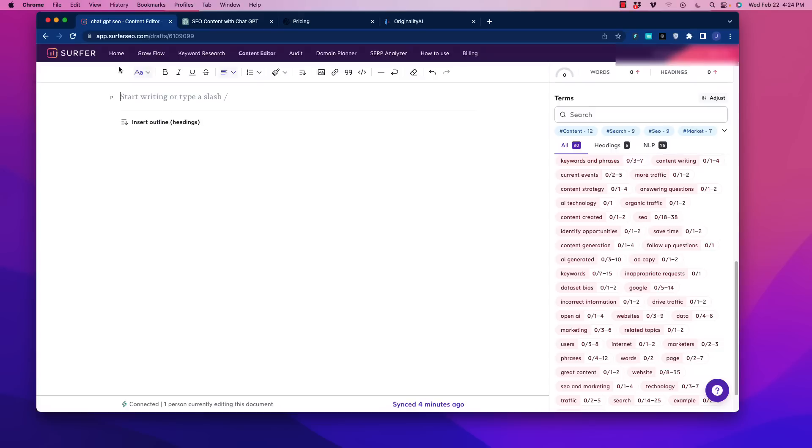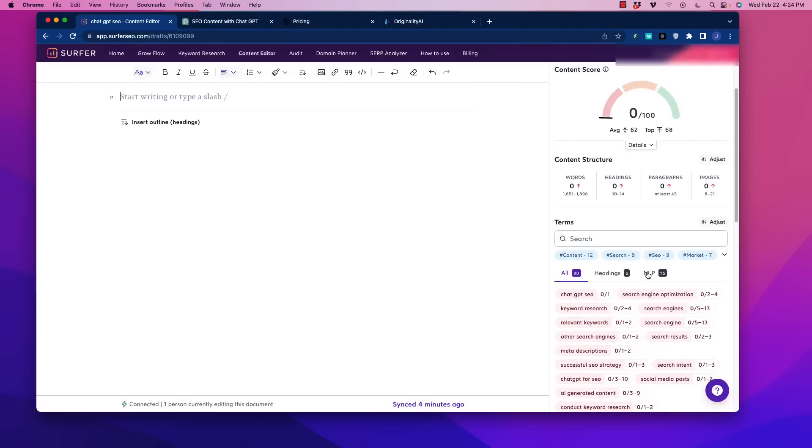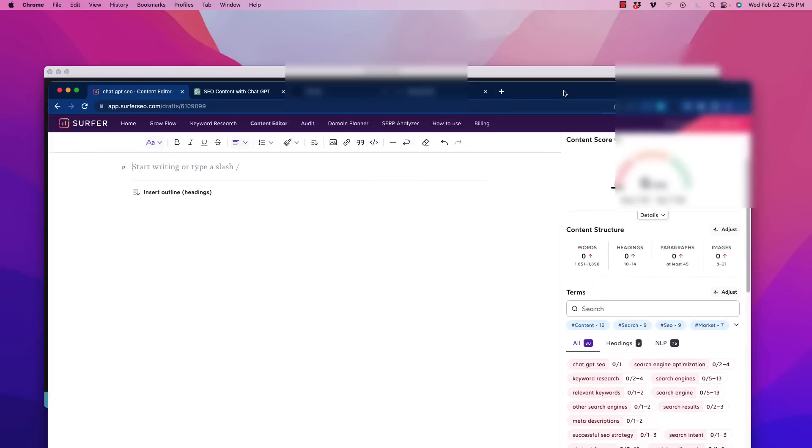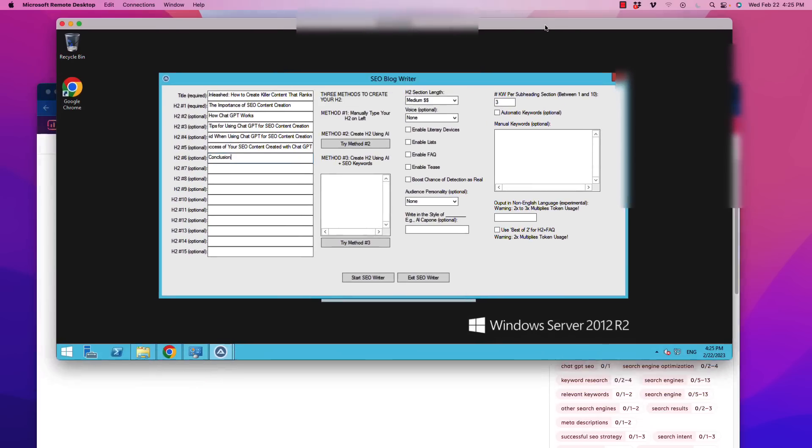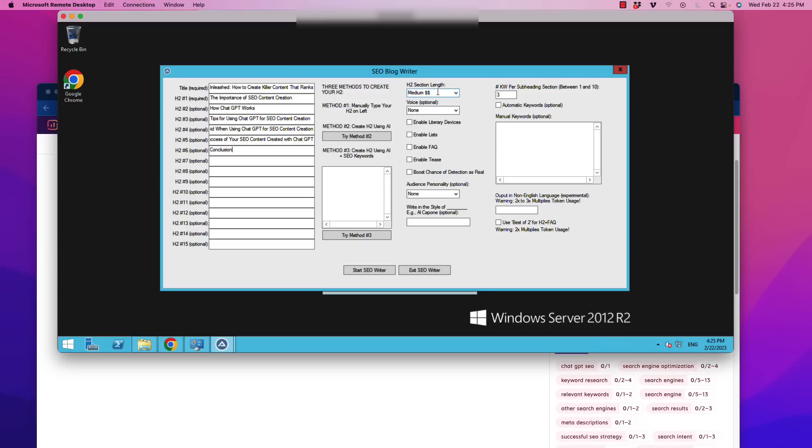So not only do we need to, for search engine optimization, write a good piece of content, but we also need to make sure that we're formatting it so that Google sees that this content essentially belongs in the top ranking because it's checking all the boxes. So I advise you to use a tool like this for SEO. Don't leave it out. It's a great tool and it is essential in my opinion.